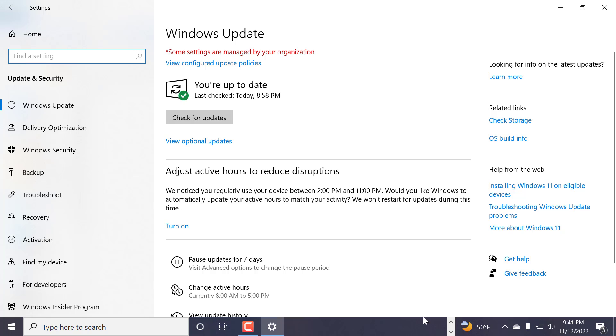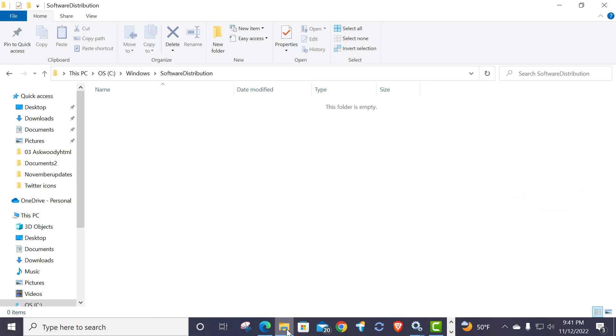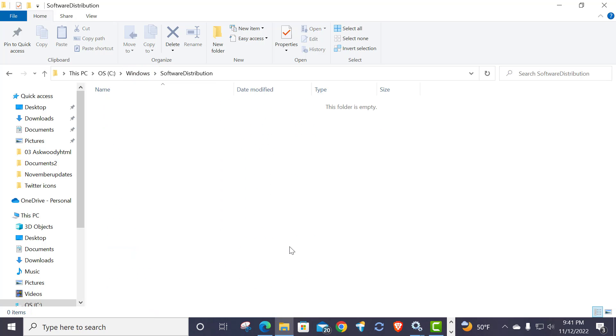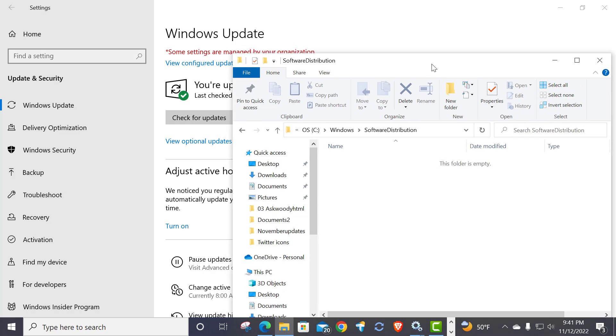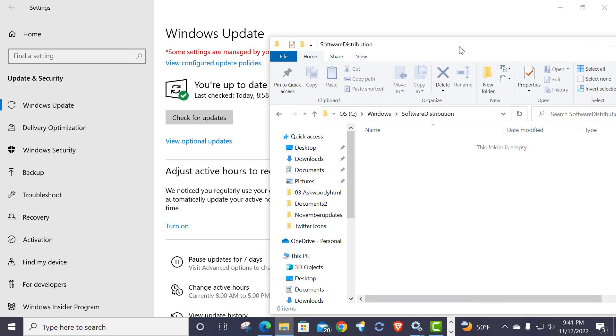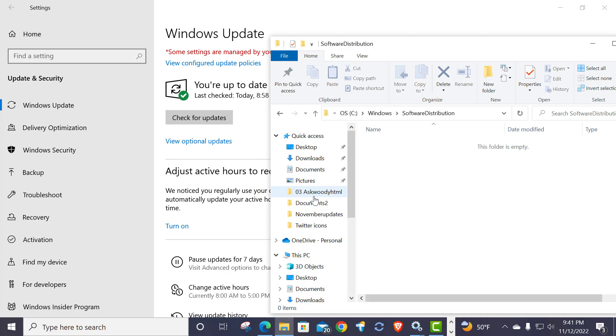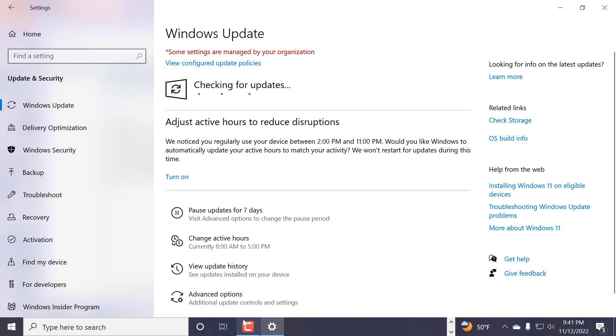Now I would never ever recommend that you click on check for updates. I'm literally just doing this tonight just to show you how it will rebuild the folder structure. So I do not recommend that you check for updates. I recommend that you just leave it and the next time it will unpause and check for updates, it will rebuild the folder structure. But for purposes of demonstration, I'm going to click on check for updates just so you can see that it does indeed rebuild.